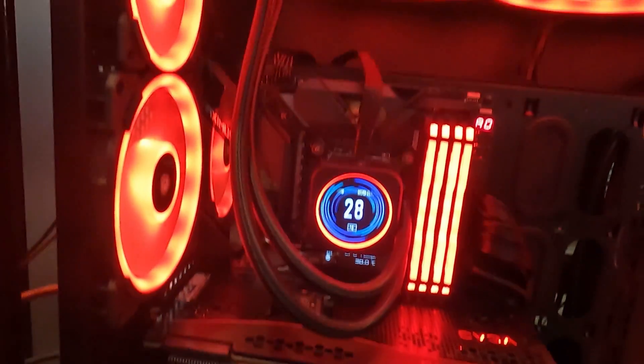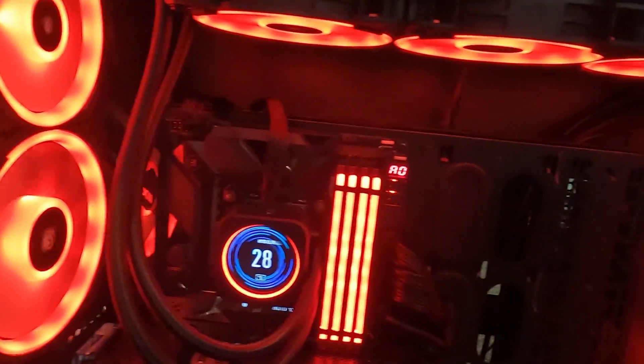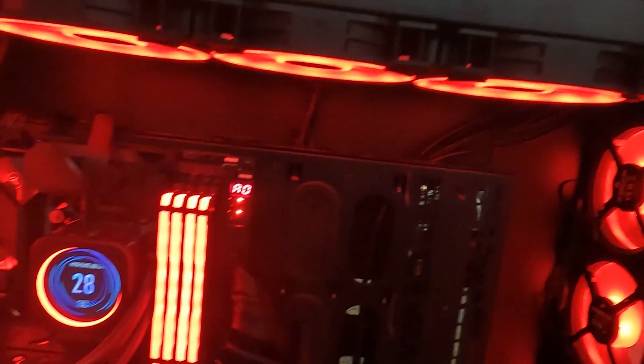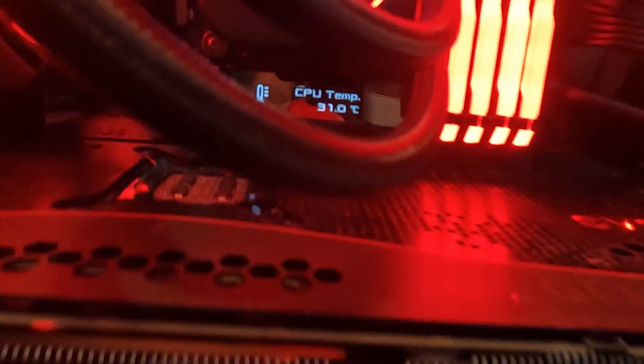This time we're going to install an ROG Maximus Z790 Hero board with 64 gigs of DDR5 RAM and a 13900KF. Once we get the new hardware up and running we'll compare results from the old 10900K and Z490 board.